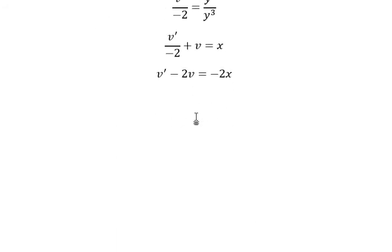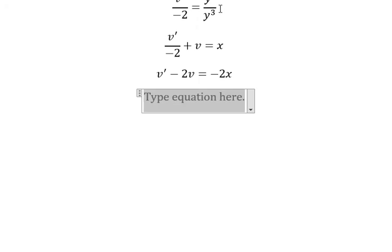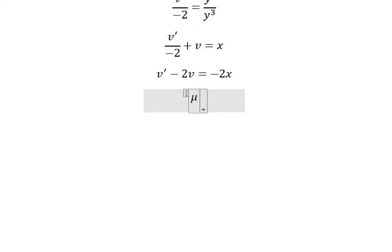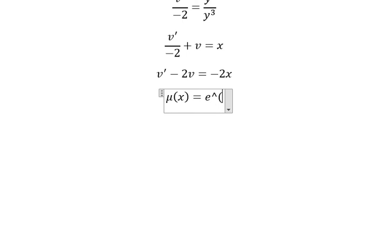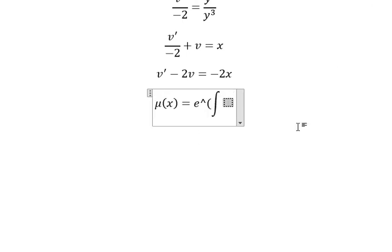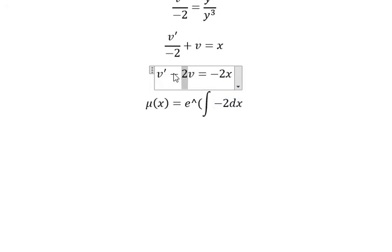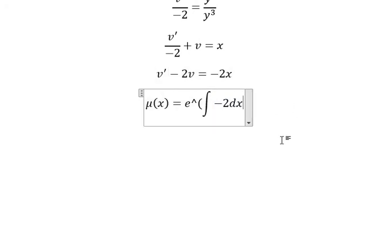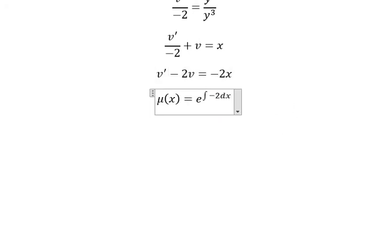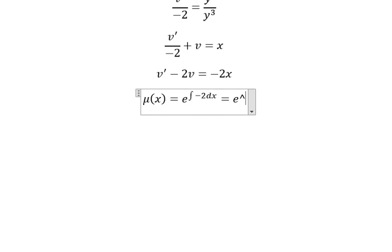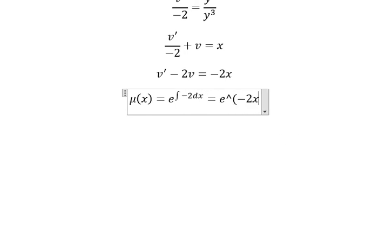Now we need to find mu of x. That is e to the power of the integral, which gives us e to the power of negative 2x.